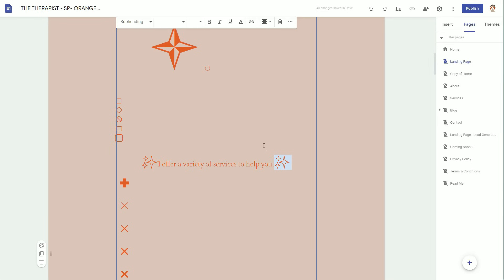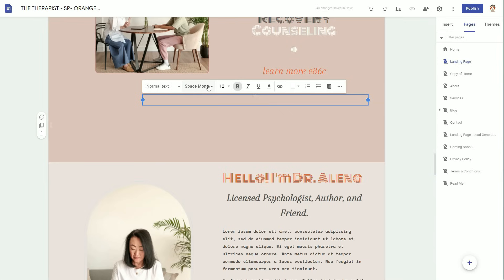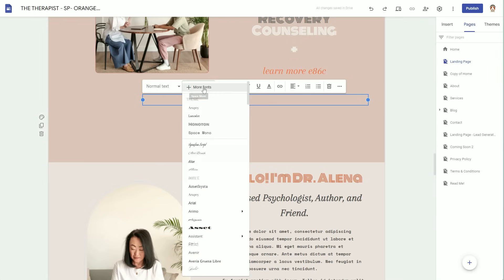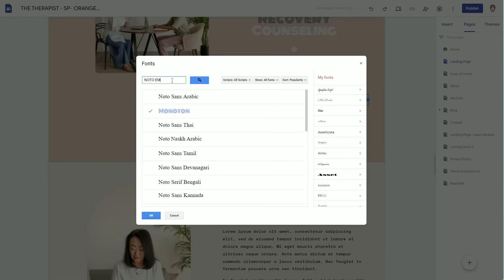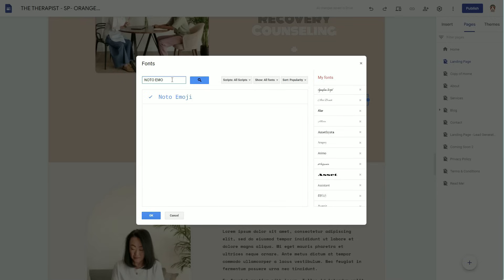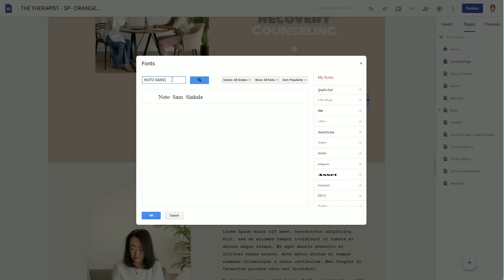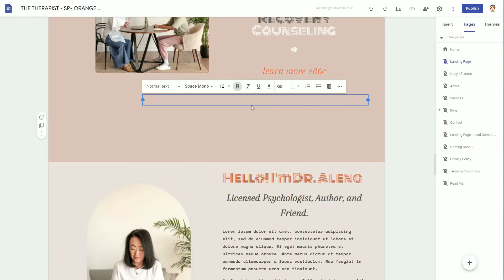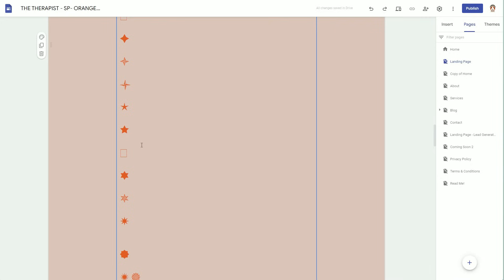To access these fonts, double-click wherever you want a piece of text, then click where it says your font — for me it's usually set to Space Mono — and then add the font and search for Noto Emoji. Noto Sans Symbols isn't available yet, but using font icons instead of importing an image or PNG makes the process simpler. You also don't need to add alt text for font icons the way you do for images.